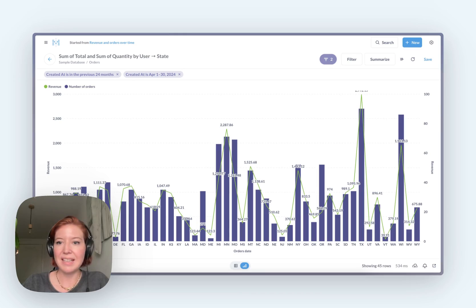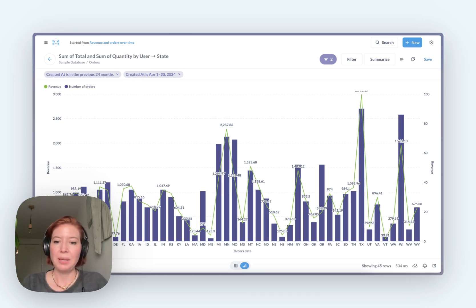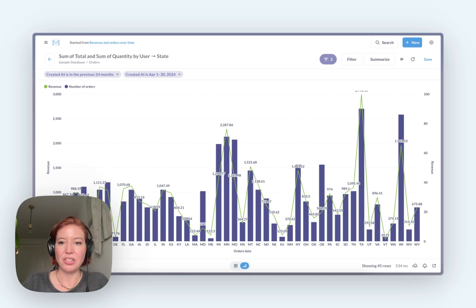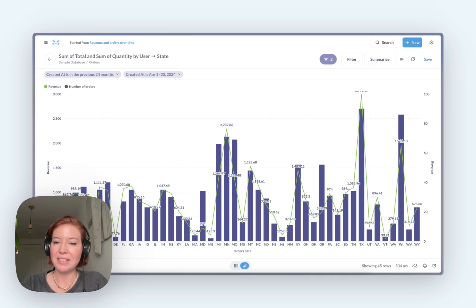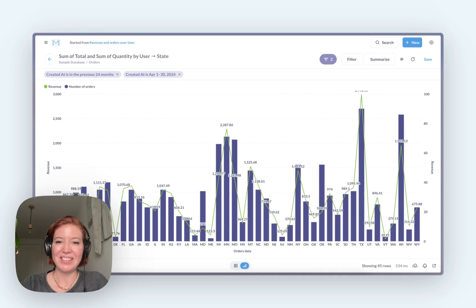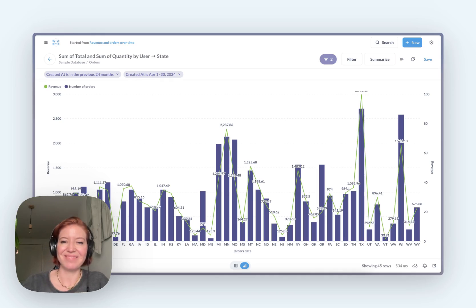That is a pretty high level overview of the differences between Metabase and Apache Superset. Best thing to do is try it out. You get a free trial with Metabase. You can connect to your data source within a few minutes and start querying. Try it out and let us know what you think. Thanks.